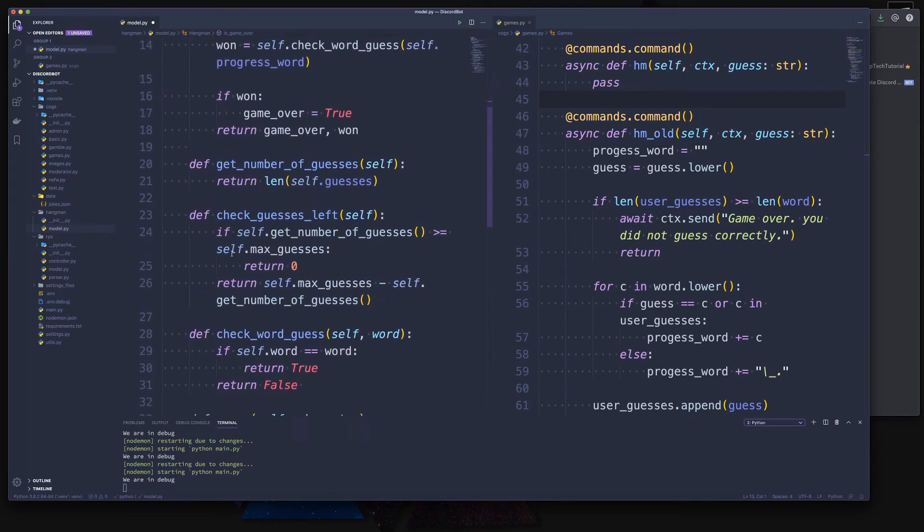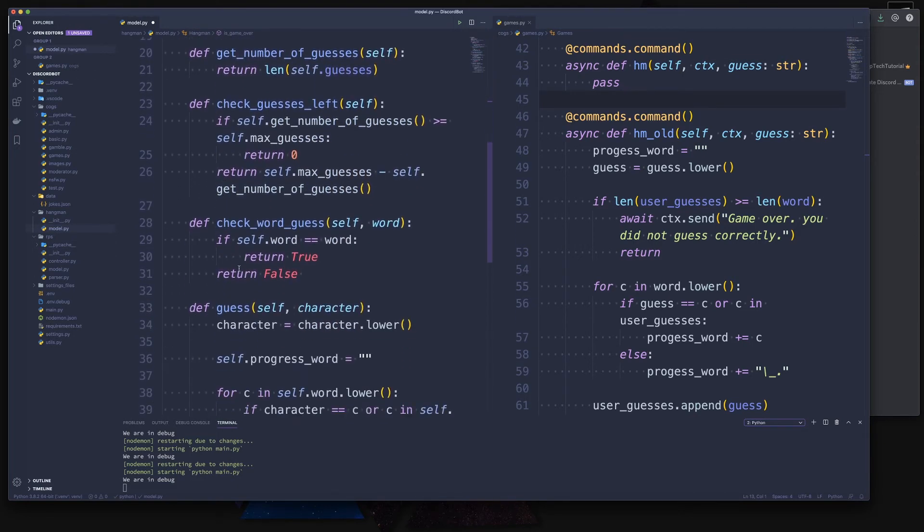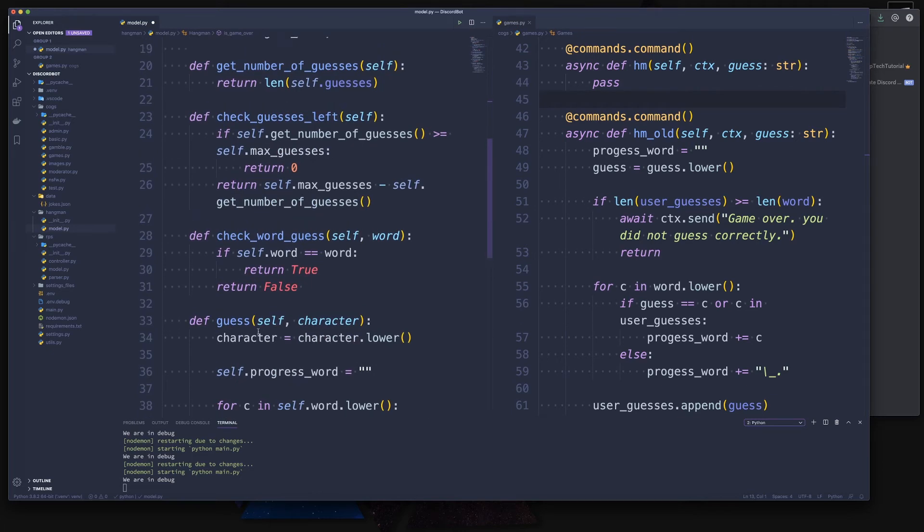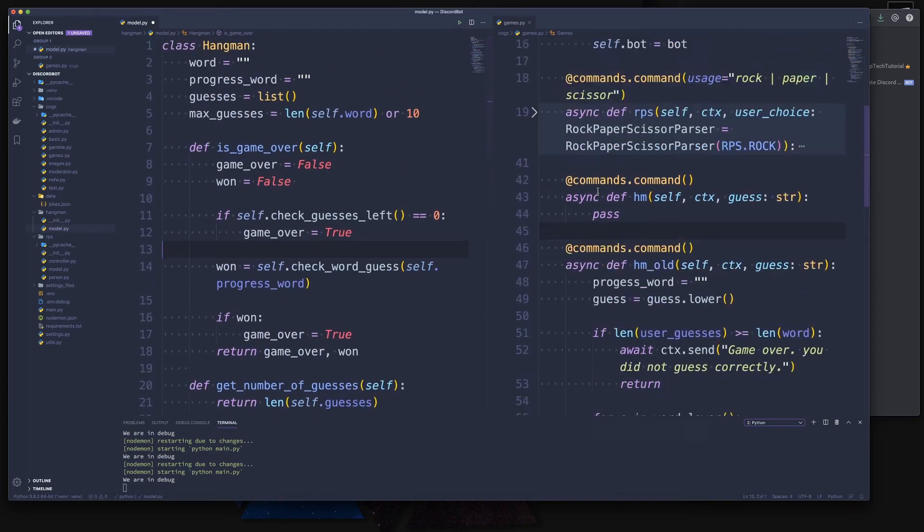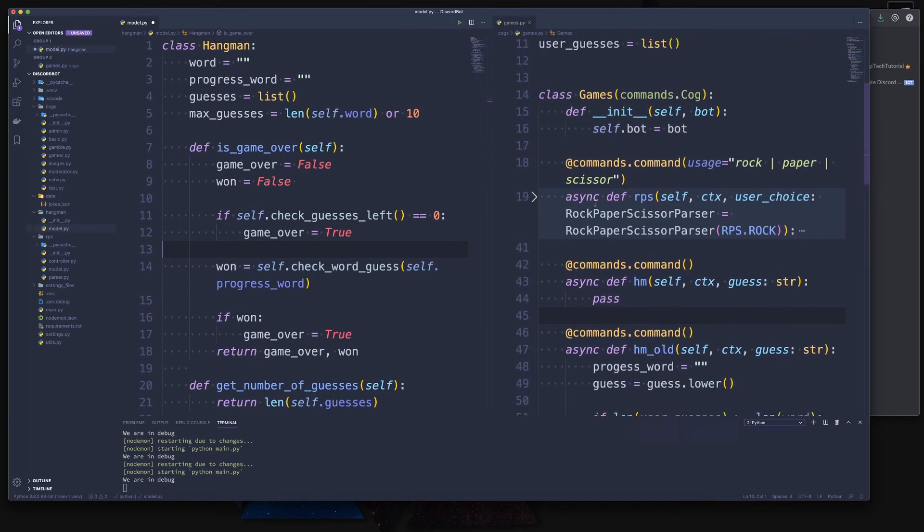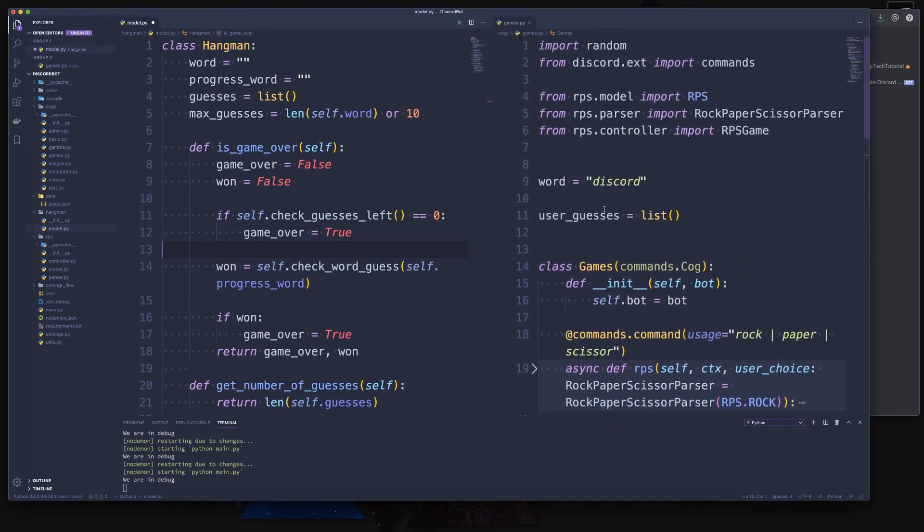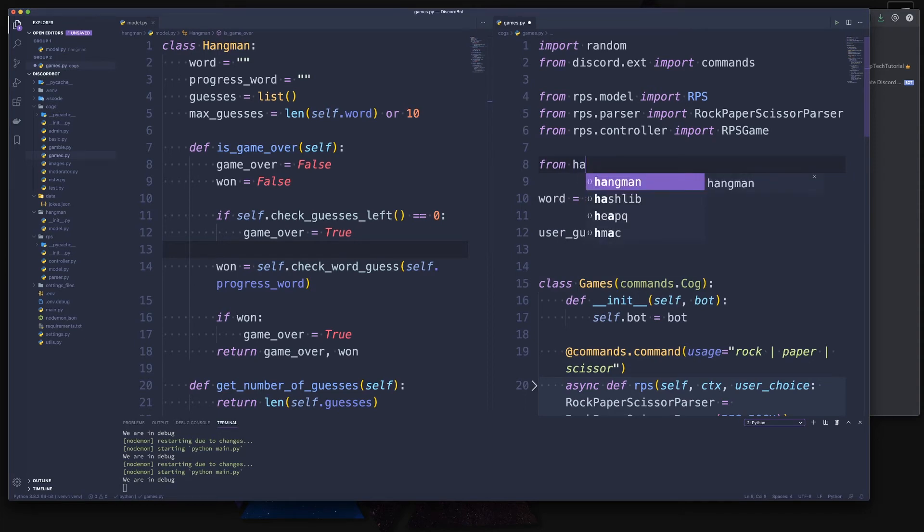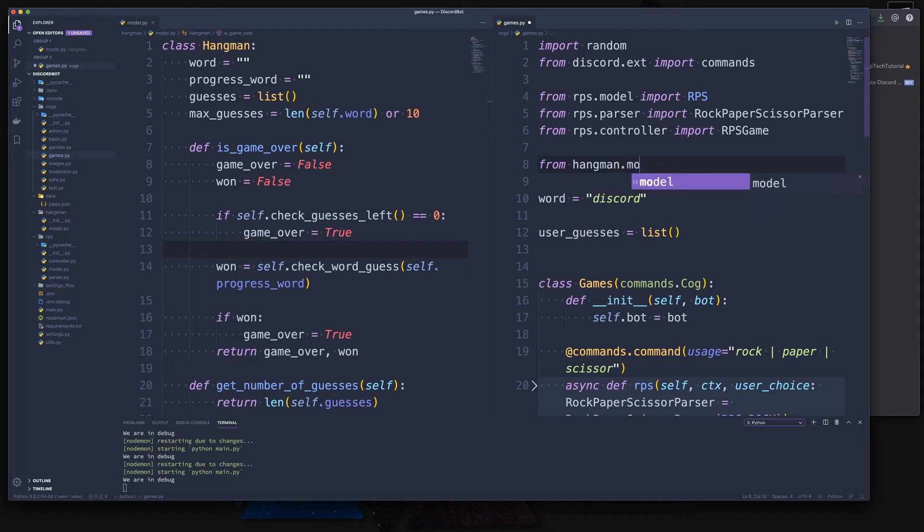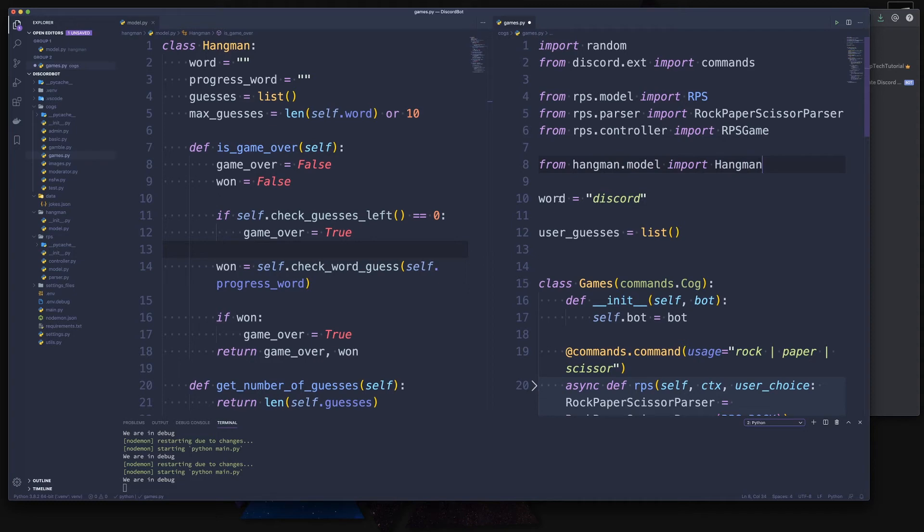Lastly, we want to return whether the game is over or not and whether we have won. So with this, we have quite a few methods available to us to play around with. So let's go back to our games.py cog, and we're going to import now our hangman module model. So from hangman.model import hangman. Very easy.